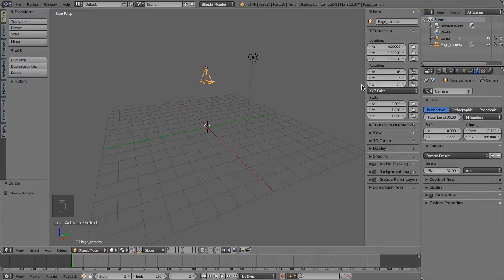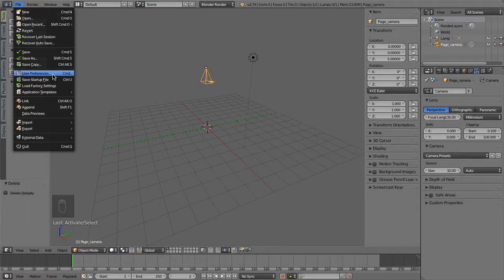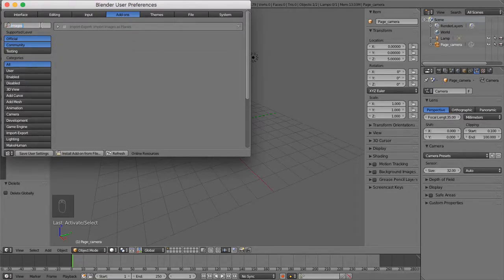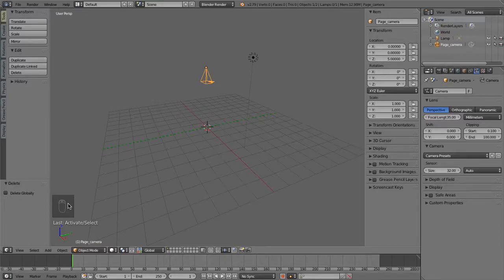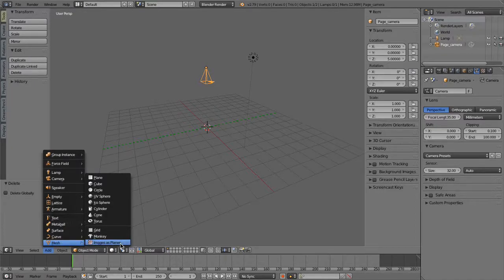Next, we need the geometry that will serve as our turning page object. We could create this manually, but there is a convenient add-on that will save us the time and trouble. From the file menu, open the user preferences and click the add-ons tab. In the text filter at the top, type in 'images', and that should filter the choices down to Import-Export: Import Images as Planes. Check that on and close the preferences window. To create the page geometry, go to the add menu of the 3D viewport and select Mesh, Images as Planes.